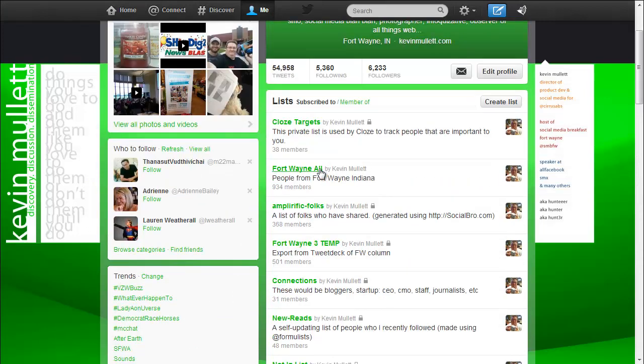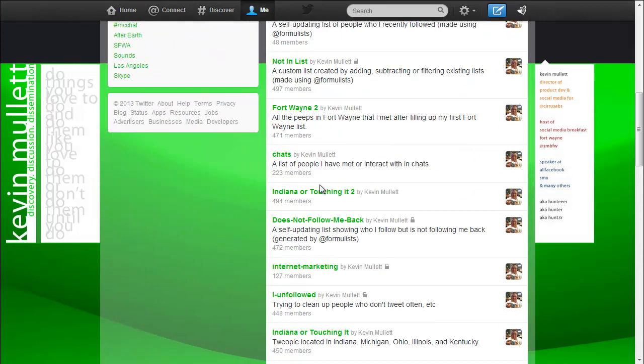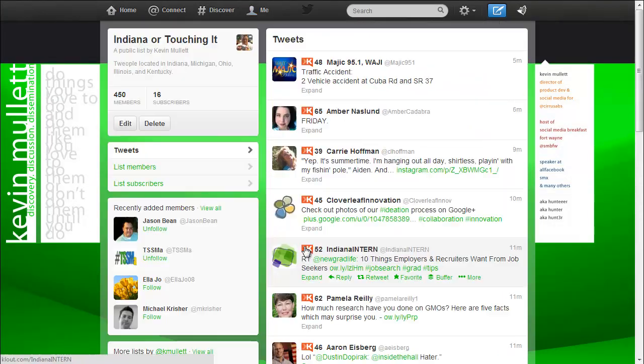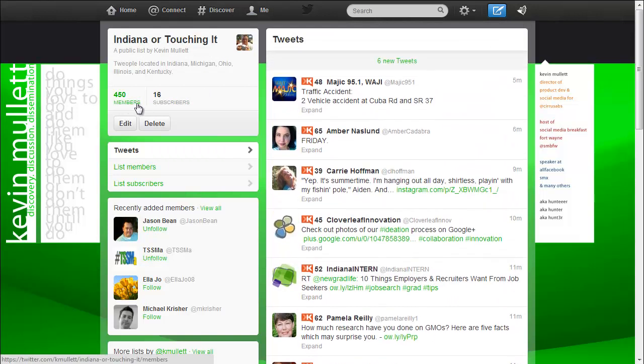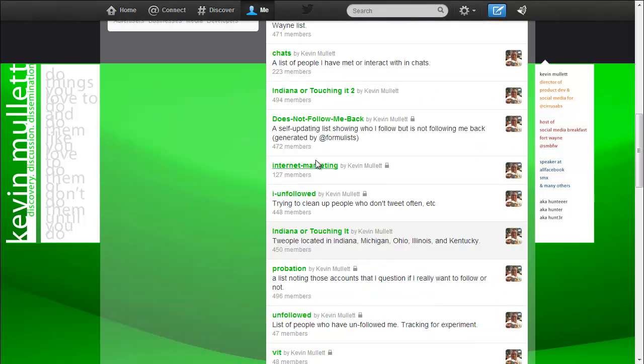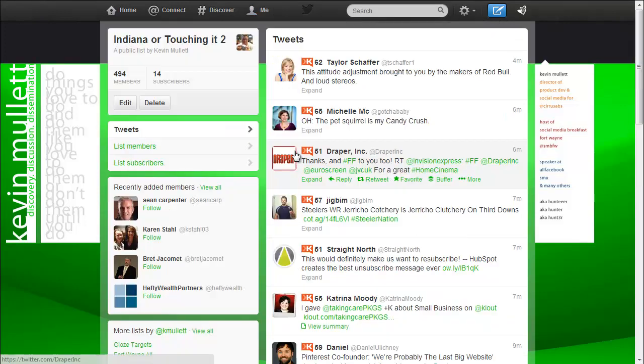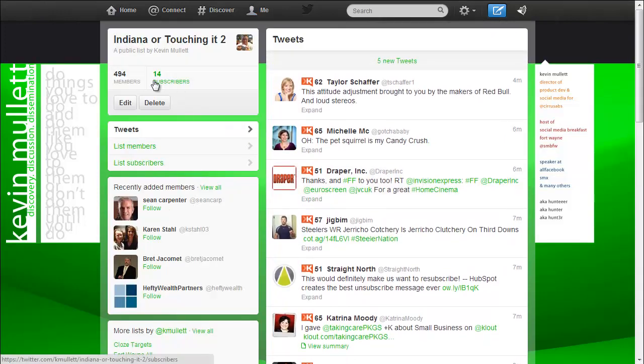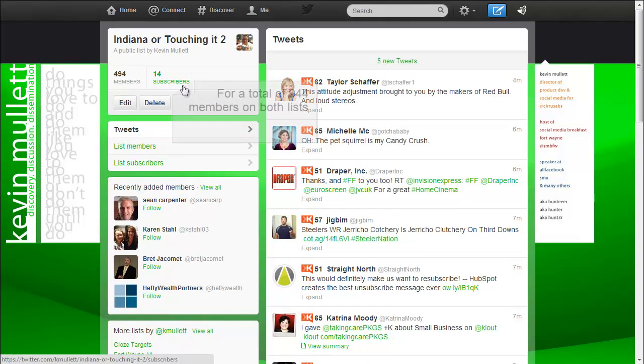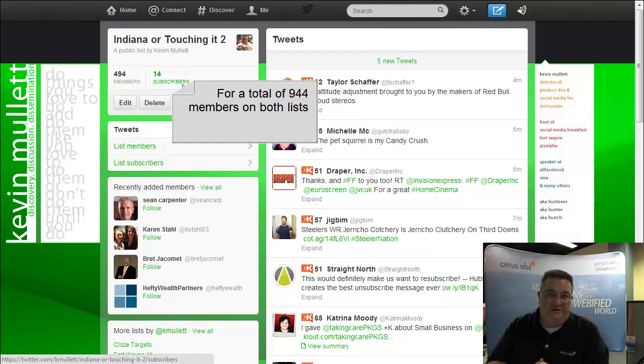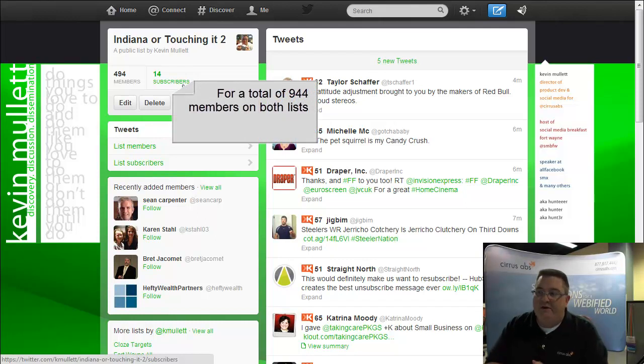So if we look, my Indiana or touching it list has 450 members in it and it has 16 subscribers to it. If I jump over to the Indiana or touching it 2, we see it has 494 members in it and 14 subscribers in it.